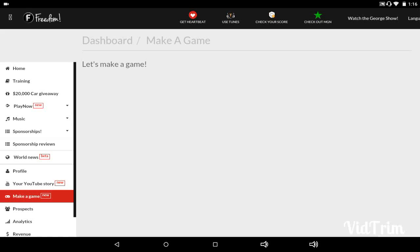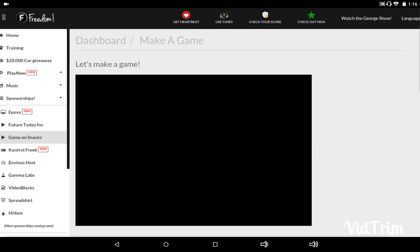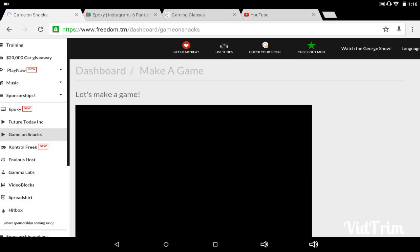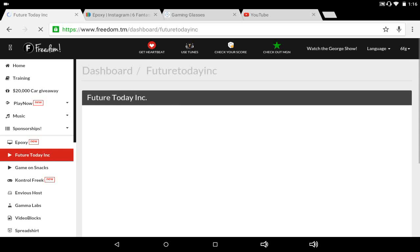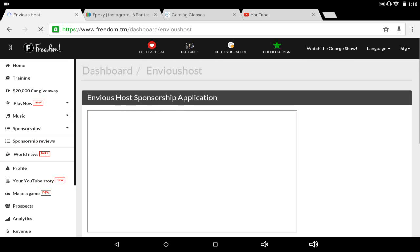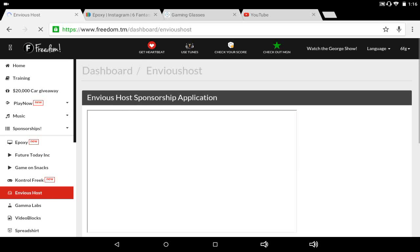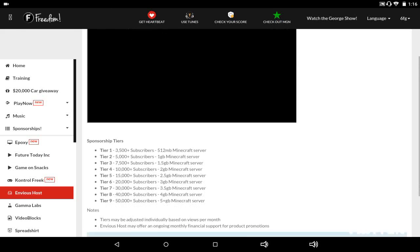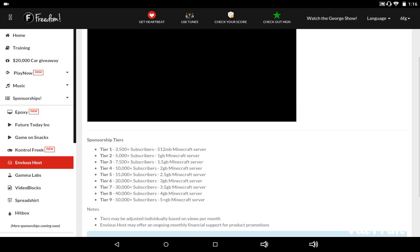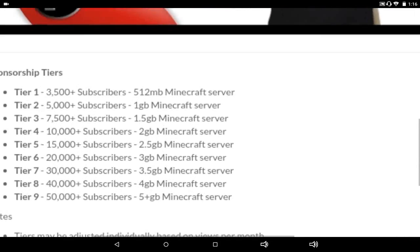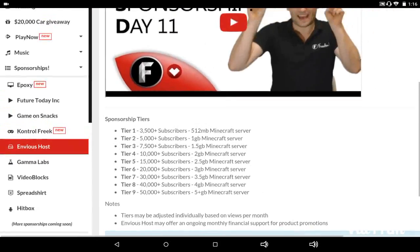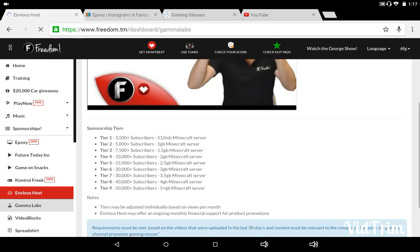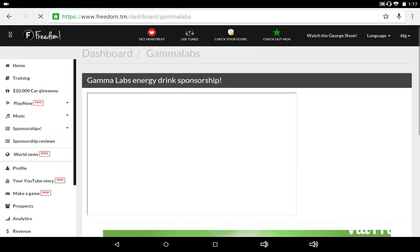And you always get referral codes, discount codes. Sponsorships. I'm just showing you guys some of the sponsorships we get here. Envious Host, any of these that are free or that don't have any requirements, I sign up for. Sponsorship. These are the ones where you can get Minecraft servers. So if you have, I want to get the 50,000 subscribers so I can make a five gigabyte Minecraft server for all our Minecraft fans out there.